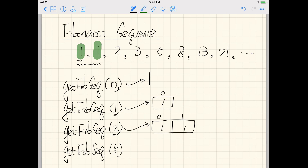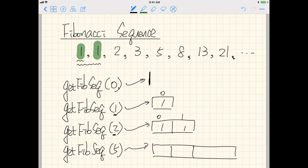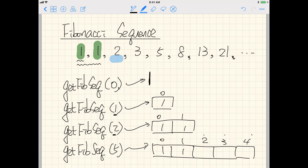For i equal to five, we return an array of size five with indices zero through four. The first two elements are one and one. Starting from the third element, the rule is that each element is the summation of the previous two. Since the third element is the first to apply this rule, there are always at least two previous elements. So the blue element is one plus one, which gives two.